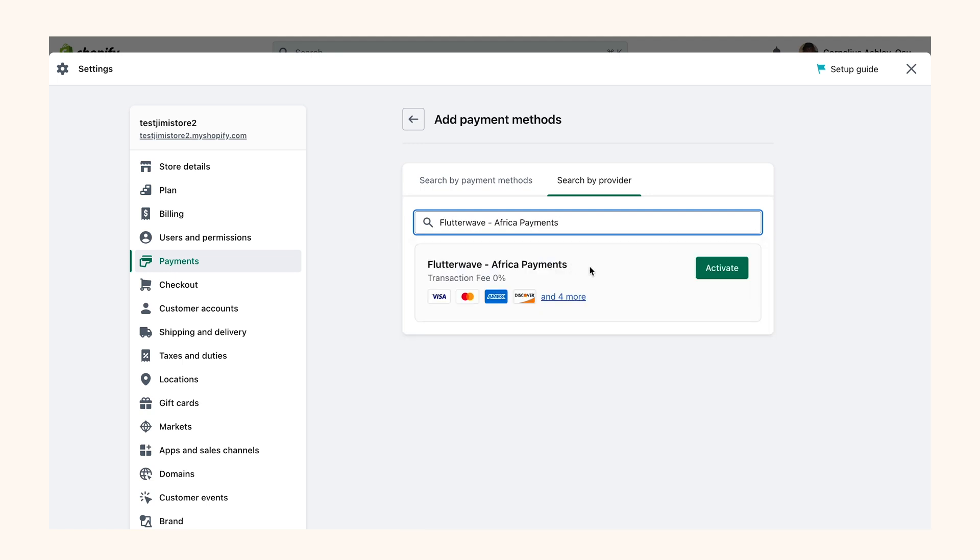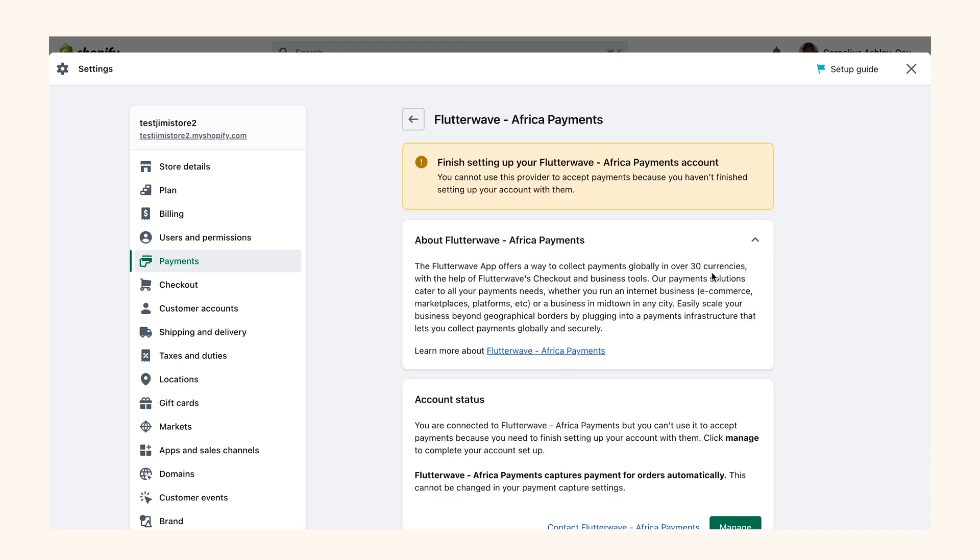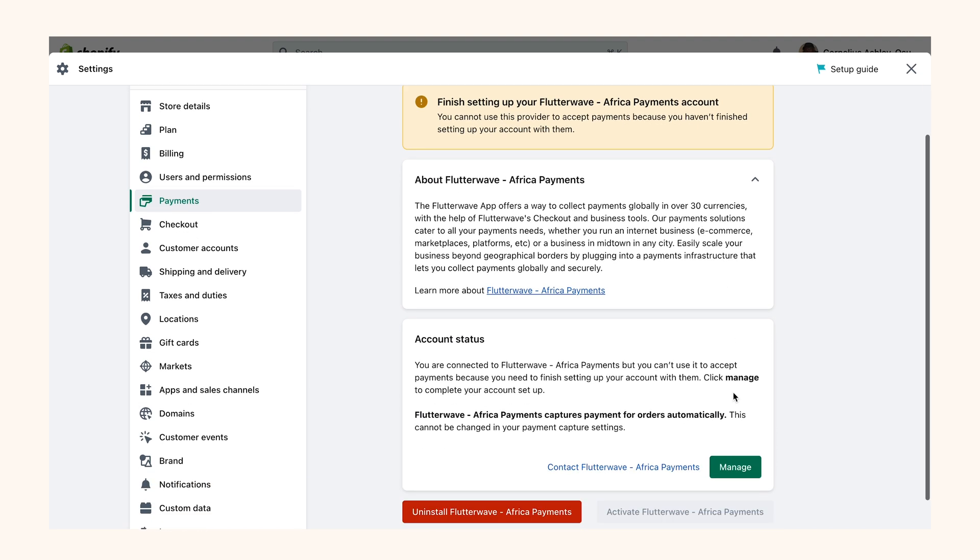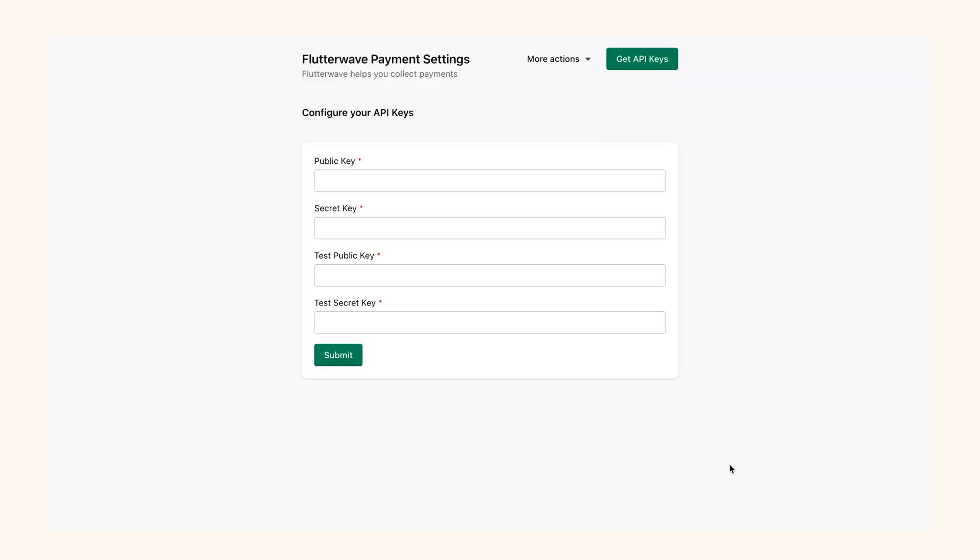Click on the Activate button next to Flutterwave to continue the process. You get a brief preview after selecting Flutterwave. At this point you need to connect your F4B account to your Shopify integration. To do that, we're going to click on the Manage button and that should take us to the connection page.